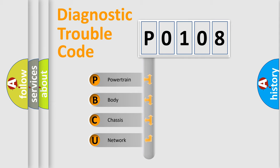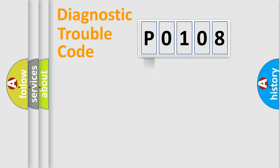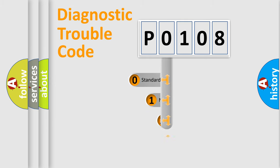We divide the electric system of automobile into the four basic units: Powertrain, Body, Chassis, Network. This distribution is defined in the first character code.